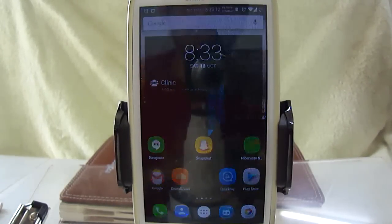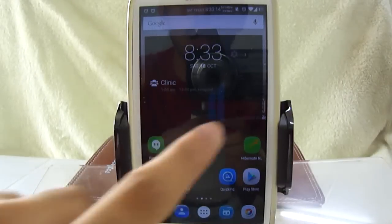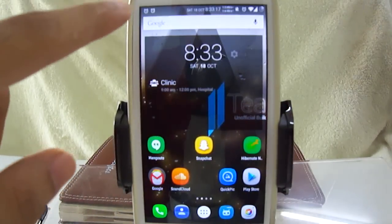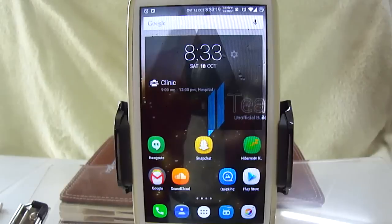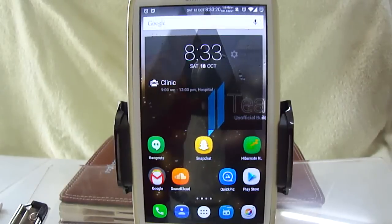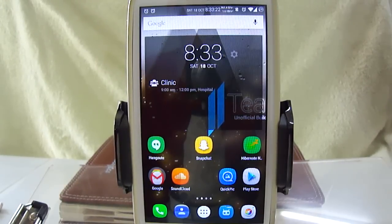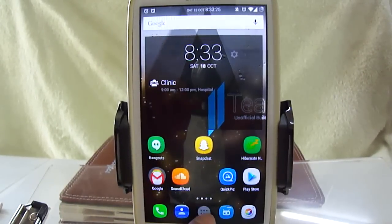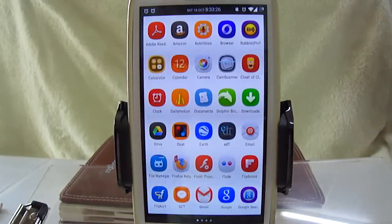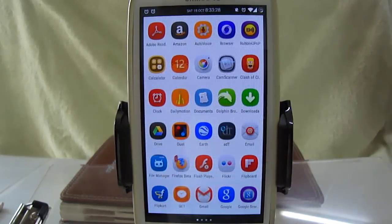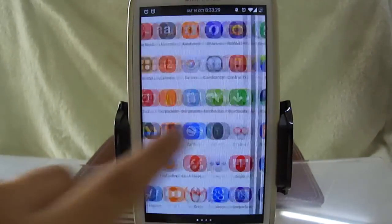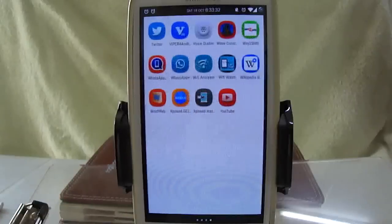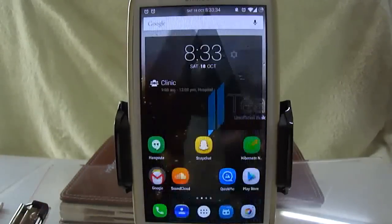Let's look at the Google search bar, which is now white in color — it was transparent in the previous build. When I open the app drawer, it also has a white layout, which is totally different from before, where it was transparent.